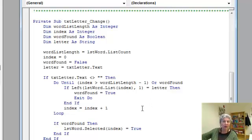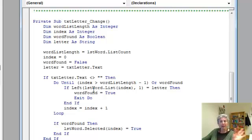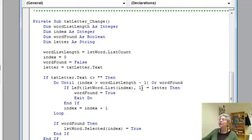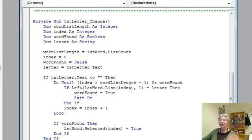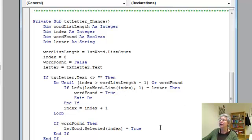And of course, by stopping when the word is found, I get the first one instead of the last one. And what I do is look at the first character, which is the leftmost character taking a substring of length 1 off of this particular word, the one at position index in the list. And if I do find it, I set word found equals true, and otherwise I keep going.